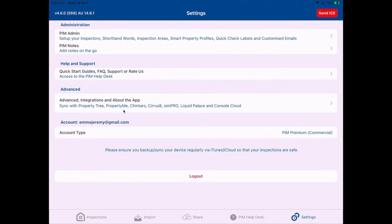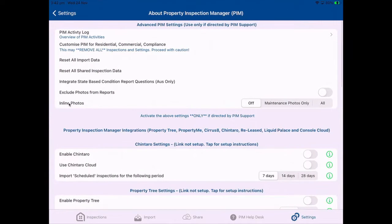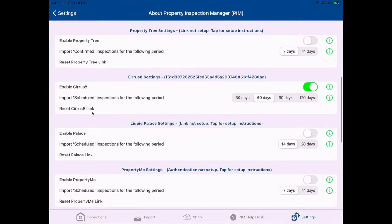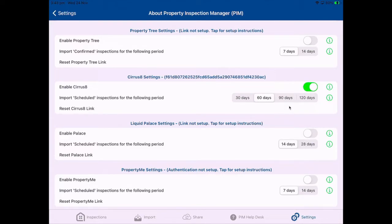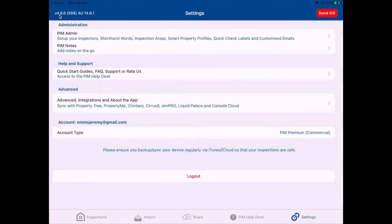You can then hook up your Cirrus 8 to PIM. We will ask you if you want to do this and we'll get in touch with Cirrus 8 to make sure all the right links are in there. In your app you'll need to go to the advanced menu, scroll down to where it says 'enable Cirrus 8', click that on, and choose to import up to 120 days of scheduled inspections into the app — I've chosen 60 days here. Come into settings, go into the advanced settings tab, enable it, and select how many days out you want to import your inspections.